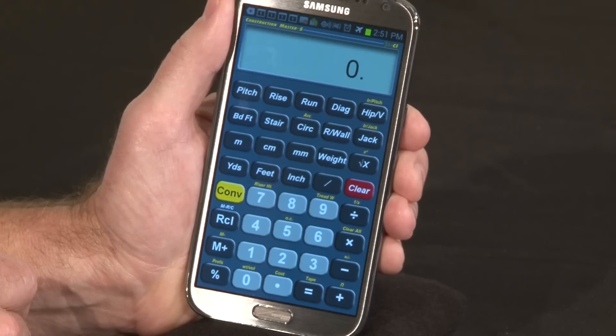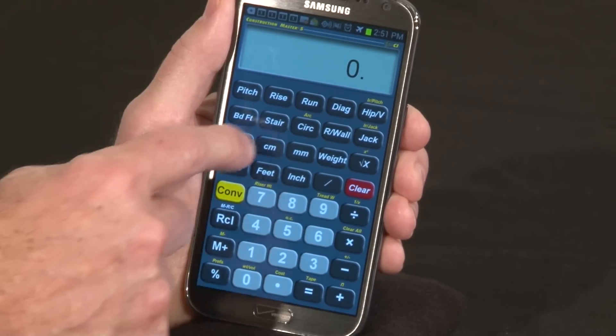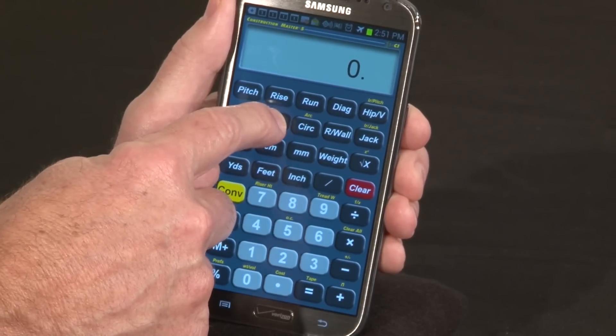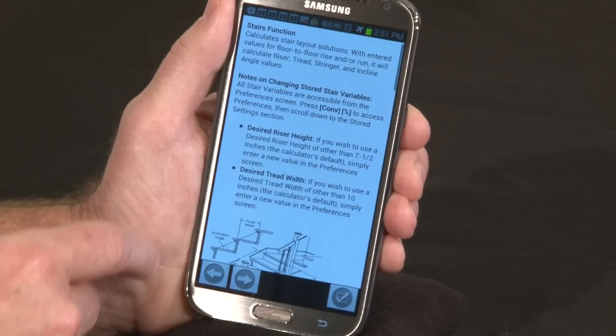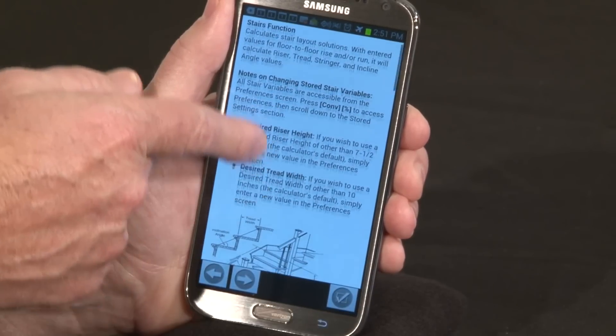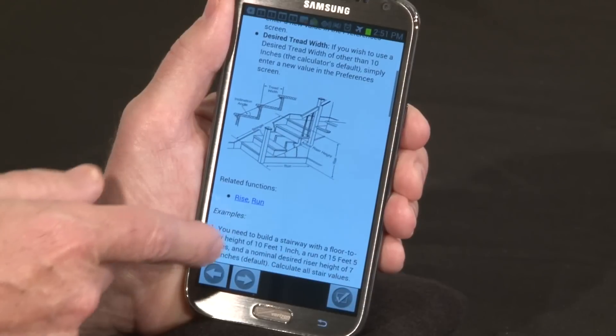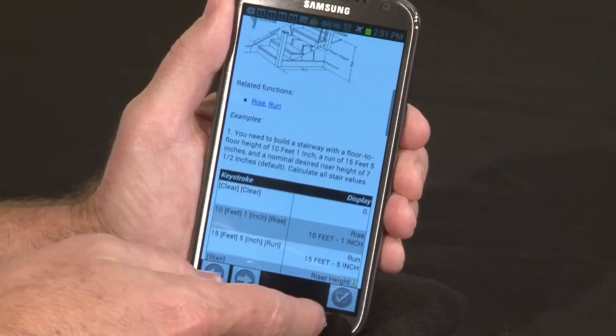Another way we give you help is context sensitive. Simply press and hold the key you'd like more information on, and we take you to that section of the user guide.